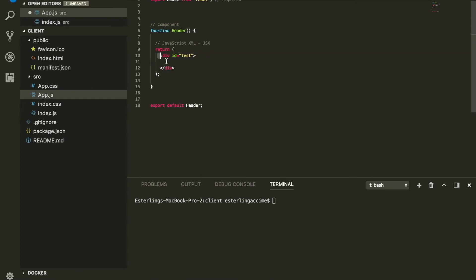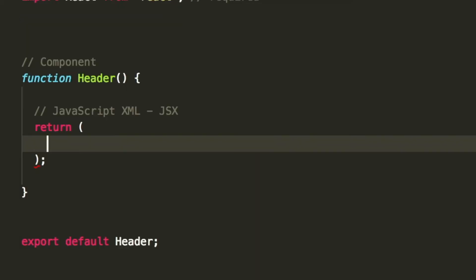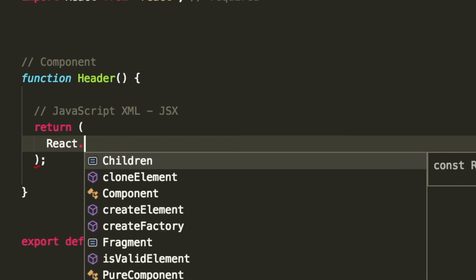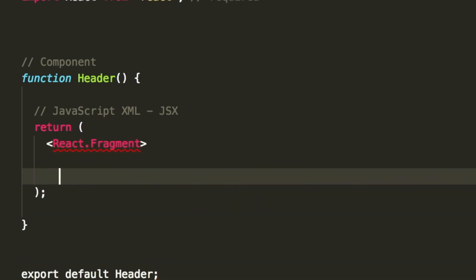What if we did not want to have a parent element, we wanted to just have the two div, two elements next to each other? What we can do is use something in JSX called React Fragment, and it goes like this.